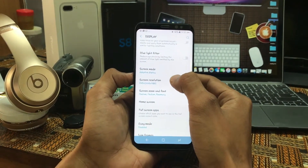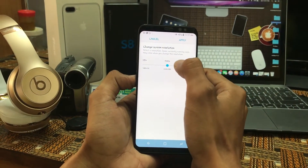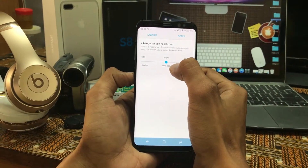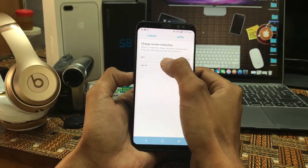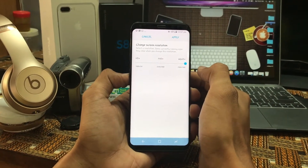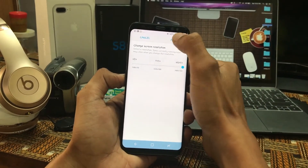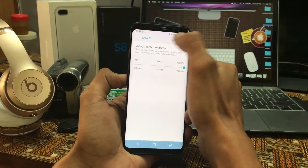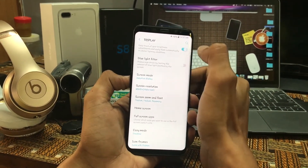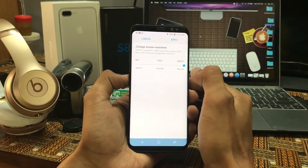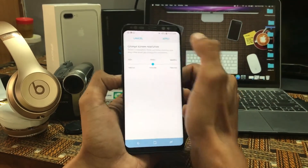The next one would be Screen Resolution. The present screen resolution by default is 2220x1080 HD. You can change this to 2960x1440 HD+ — just click on Apply and your screen will completely change. If you want to bring it back, click on FHD+ and click on Apply.